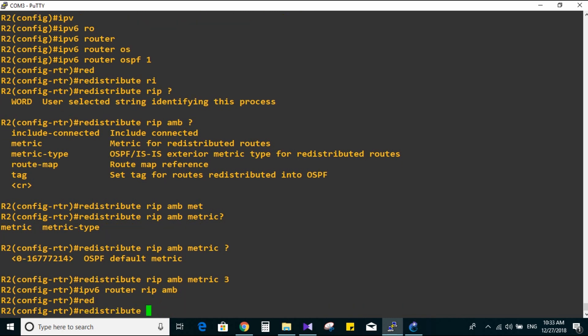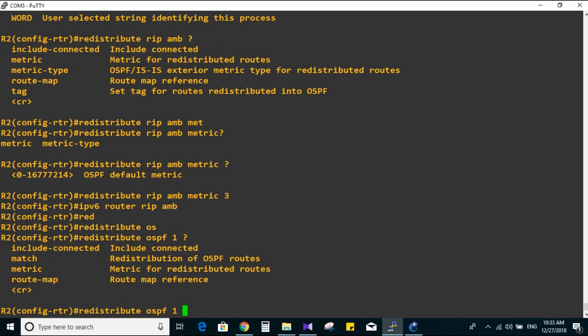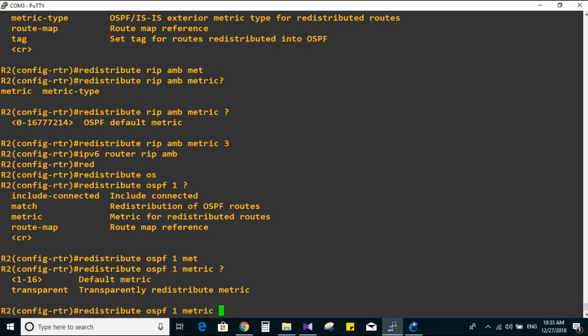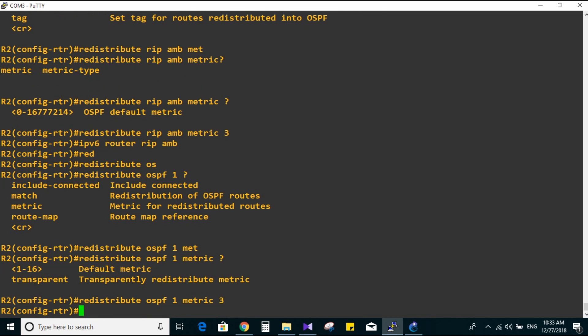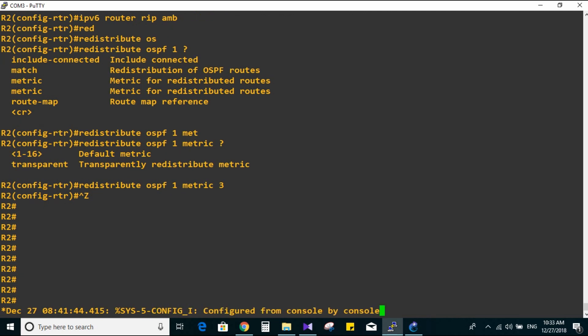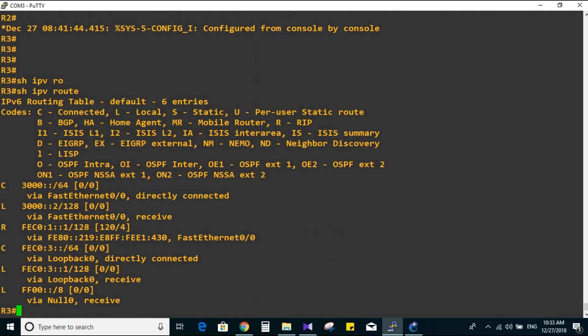Now on the RIP side: ipv6 router rip mb, redistribute ospf 1. For the metric, I'll use default metric 3 as well. Let's verify on Router 3: show ipv6 route. I can see FEC0:1:1 from Router 1, but I still can't see loopback 0 on Router 2 yet. Let me try pinging FEC0:1:1.